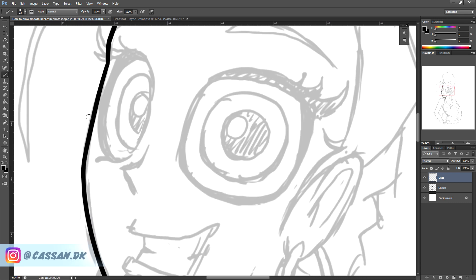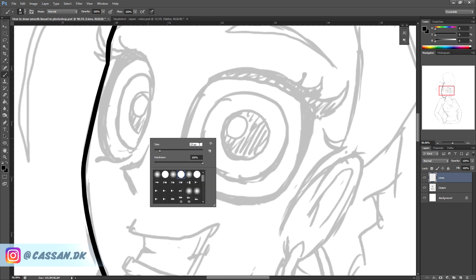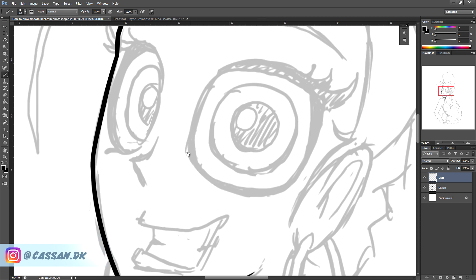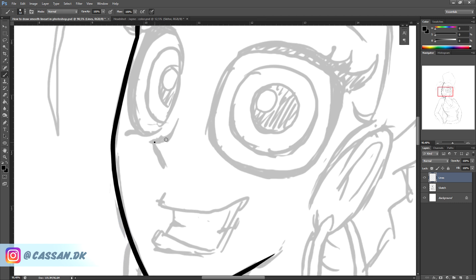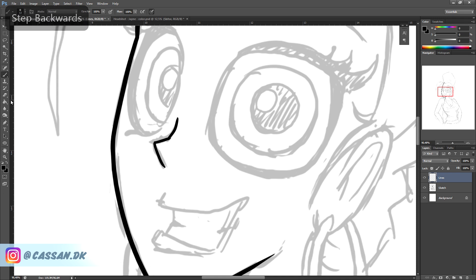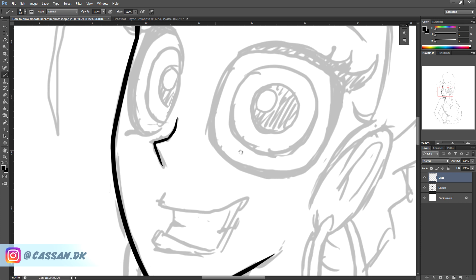I usually do the outer lines thicker than the inner lines of a character or an object. So I'll just do this with a smaller brush. I'm still doing fast lines and then I'm erasing and correcting.